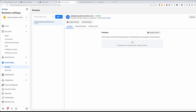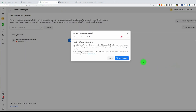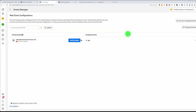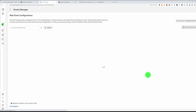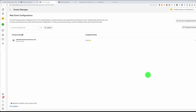Hit Done. Let's go back to the Events Manager, close this up, and refresh the page.